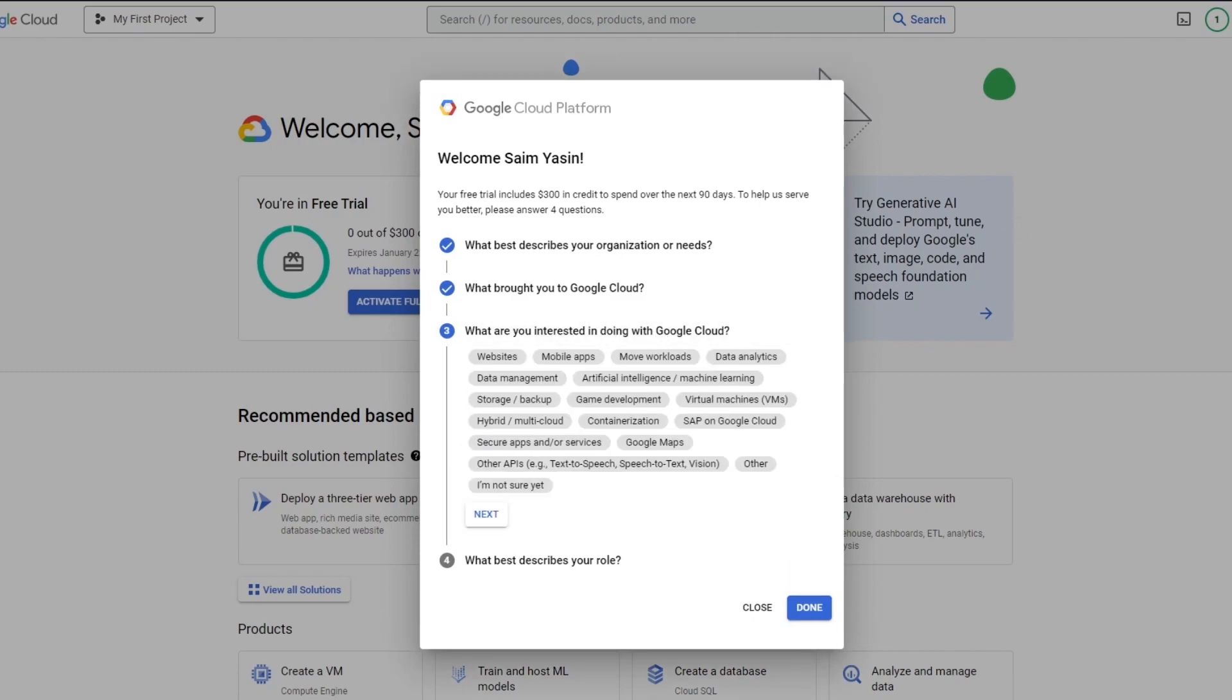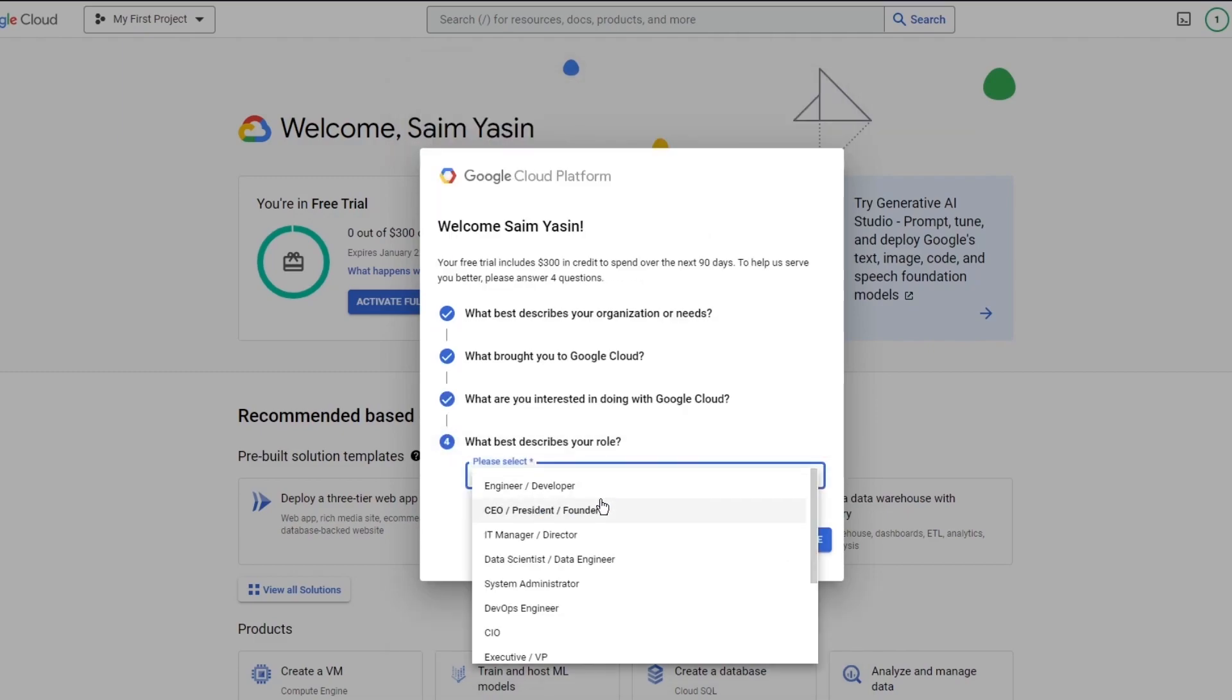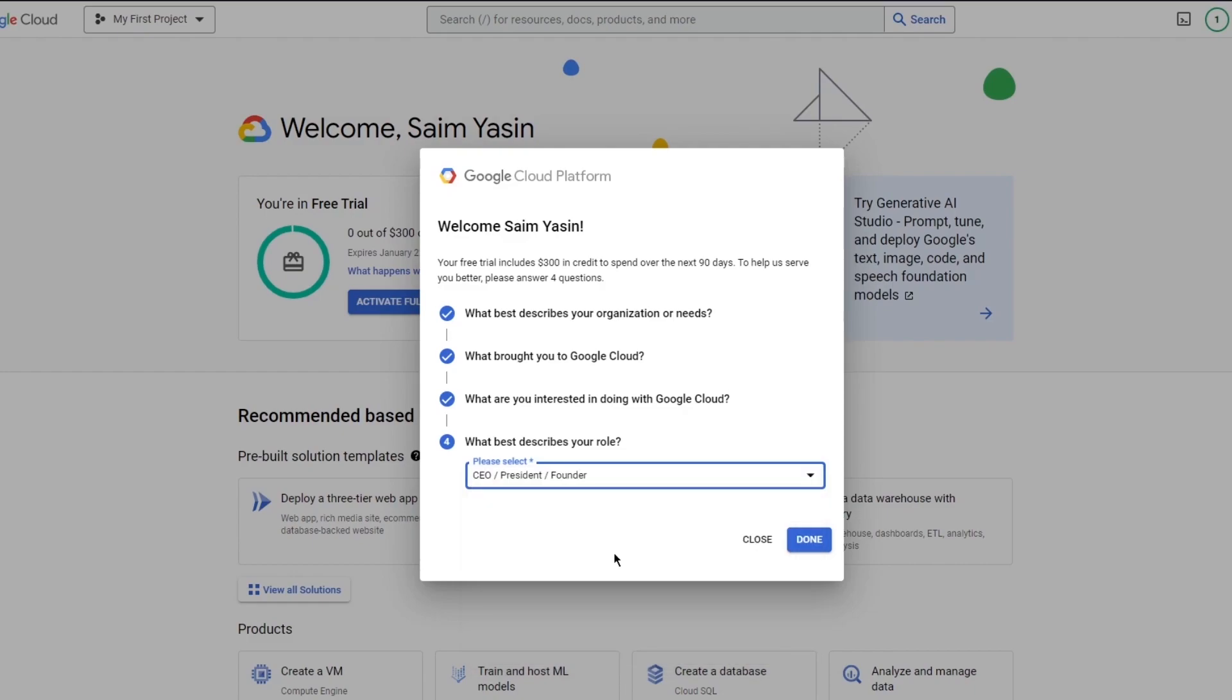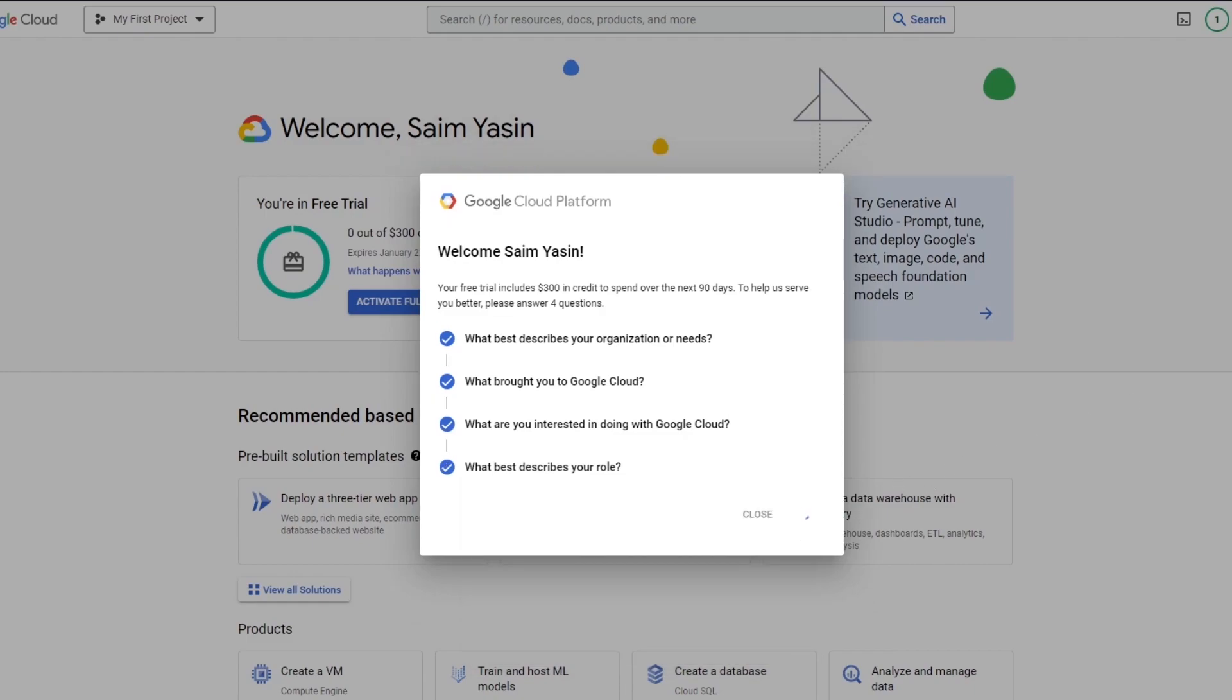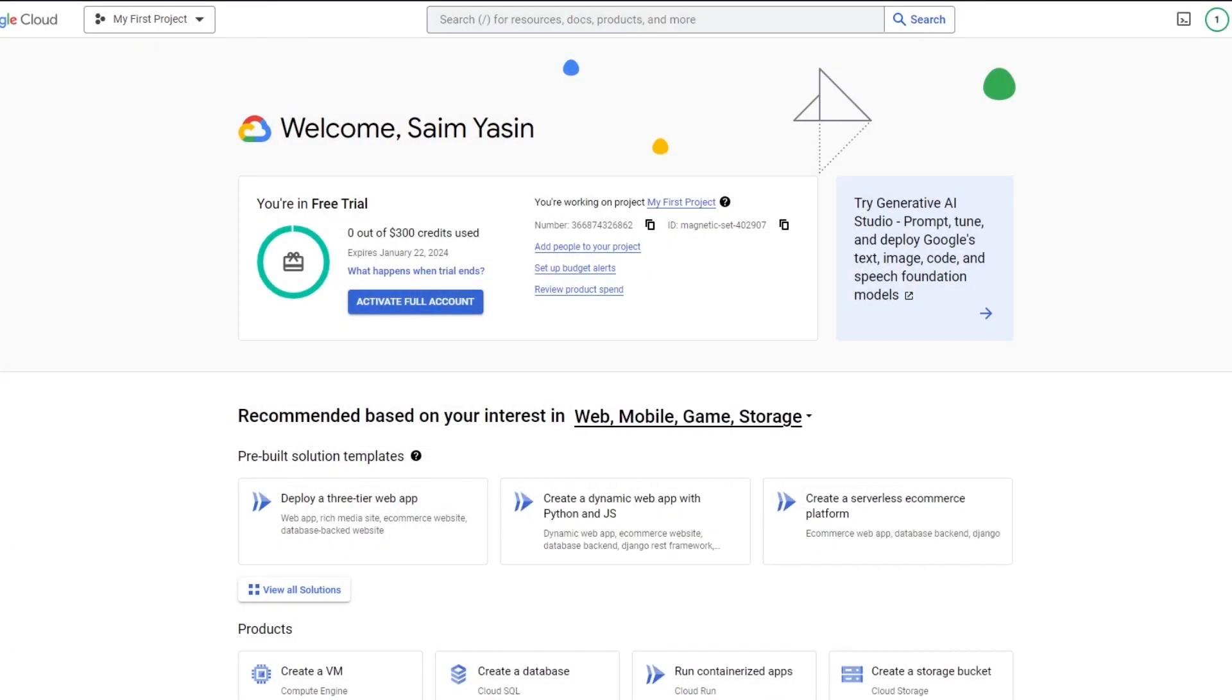What are you interested in doing with Google Cloud? This is also a very important question. Once you enter this, it's going to give you different things according to it. Obviously, in our case, we're here to host website, so I'm going to do that and click on next. What best describes your role? You could be an engineer, CEO, IT manager, developer. I'm going to go with CEO and click on done. Once you go on done, things are going to be a piece of cake to work on from here on out. Just load things in, and as you load things in, it's going to bring you here and say welcome.